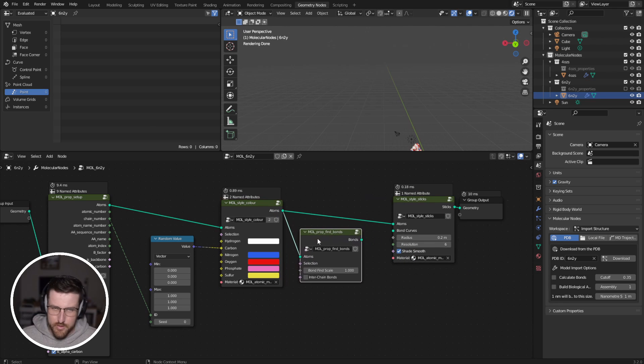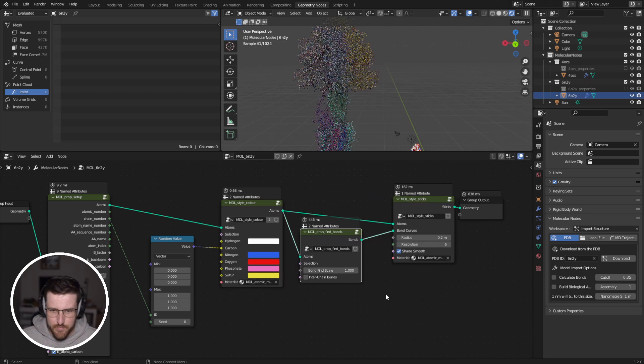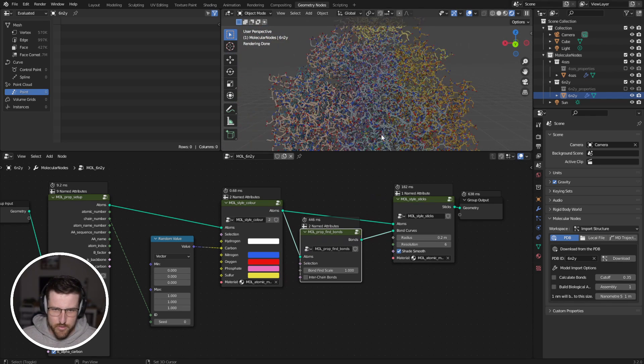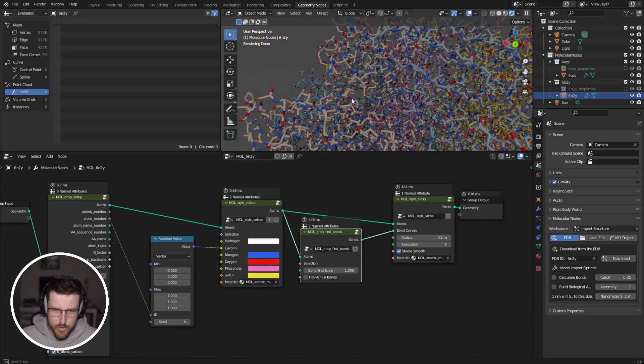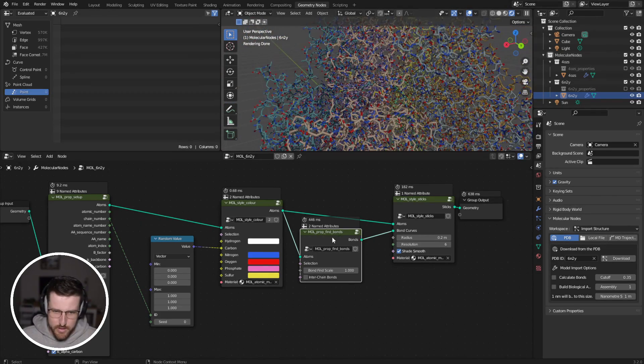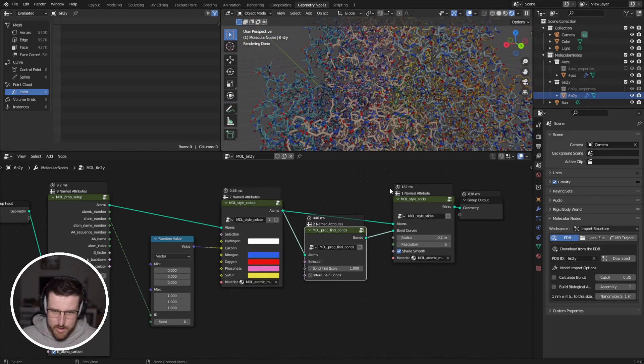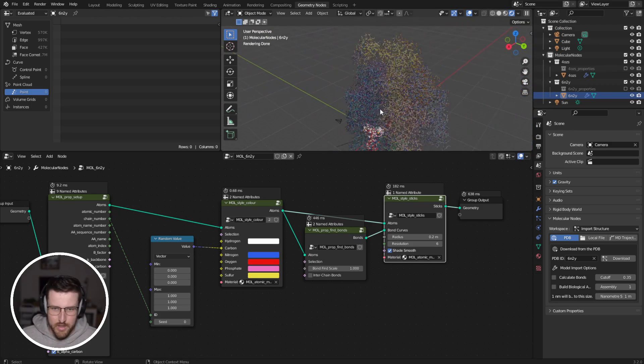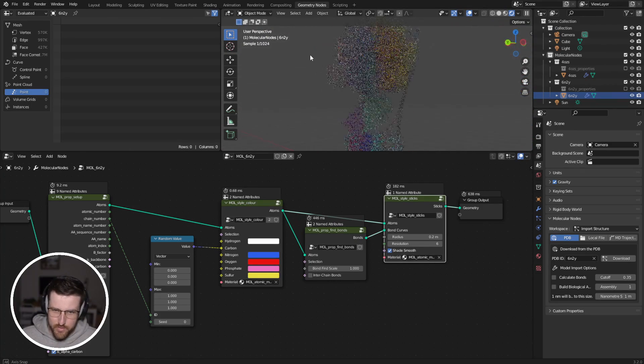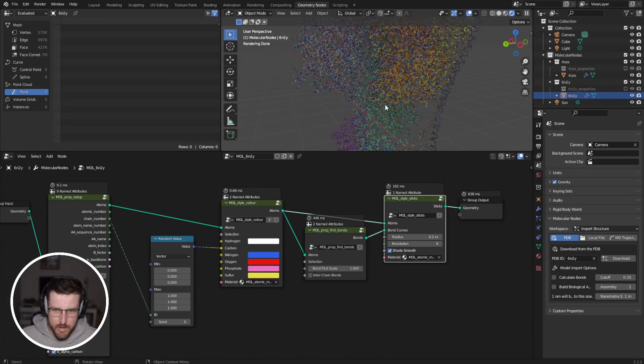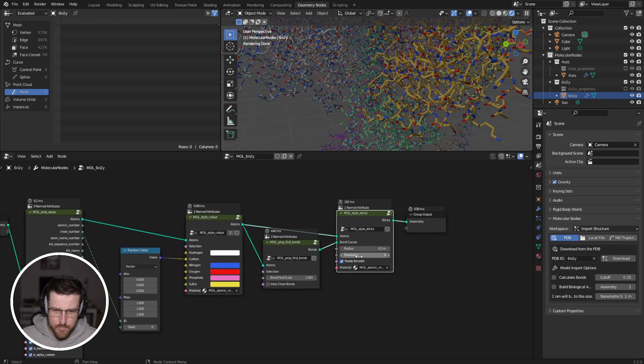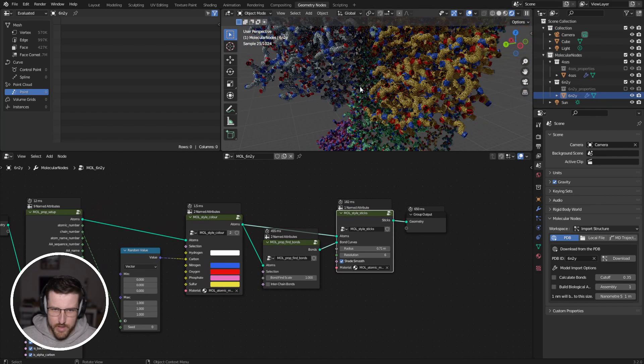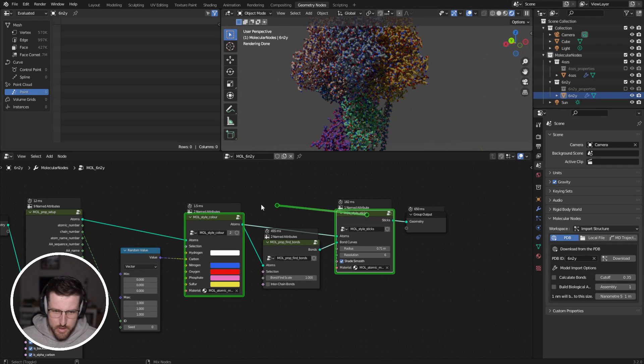And this uses the same bond-finding algorithm as in Pymol. And we plug our bonds in there. And you'll see that it's gone through and calculated all of your bonds. Now you'll see that that's taken 450 milliseconds and then 180 milliseconds. So it's quite computationally expensive to find bonds. But it's done a pretty good job there. And we can change our radius of our sticks if we want.